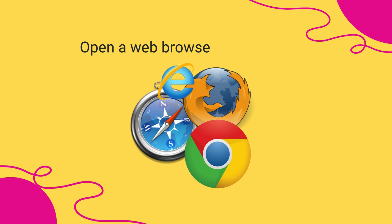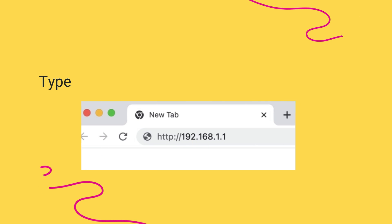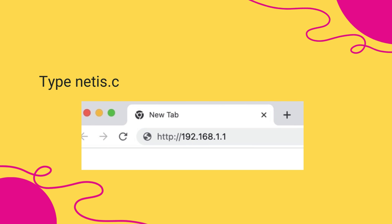Open a web browser of your choice. Type netis.cc or 192.168.1.1 in the address bar.